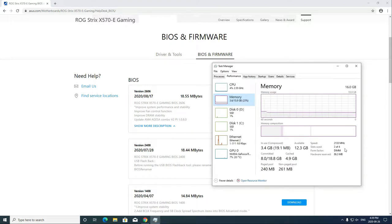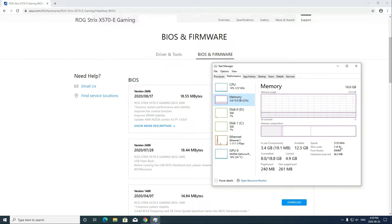Despite all that, my RAM speed is still stuck at 2133MHz as shown here. To solve this issue, let's go to the BIOS.